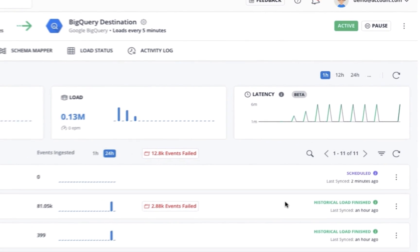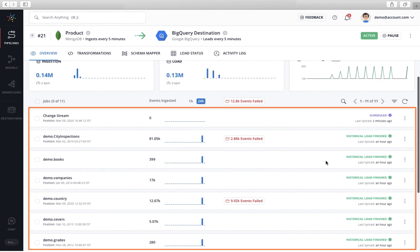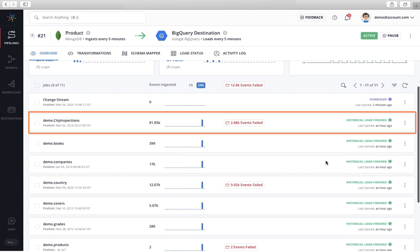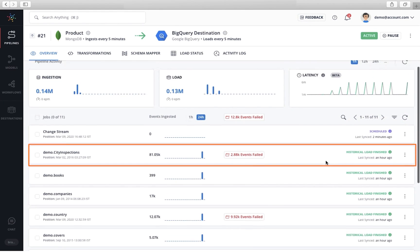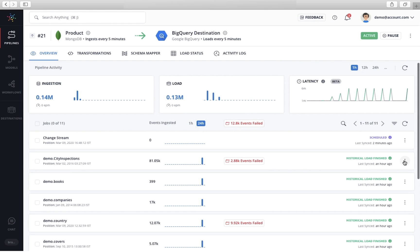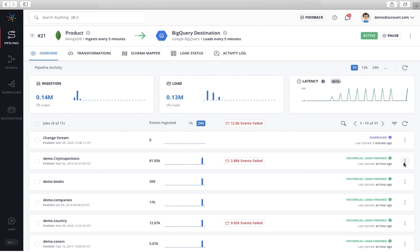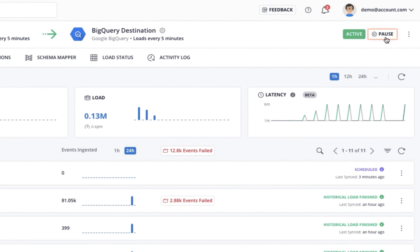Within a data pipeline, you can see multiple jobs. Each job corresponds to a different table or object. At each job level, Hevo provides you granular control. Managing a data pipeline cannot get any easier than this. You can pause or resume a data pipeline at any time with a single click.